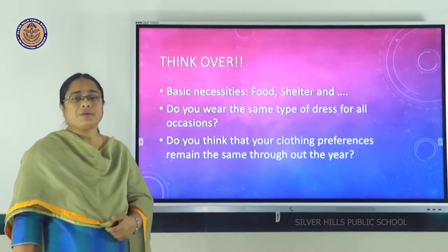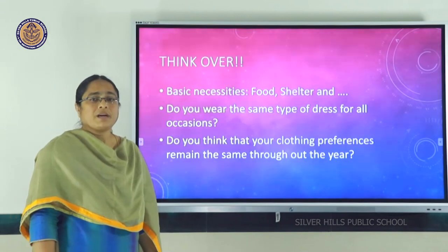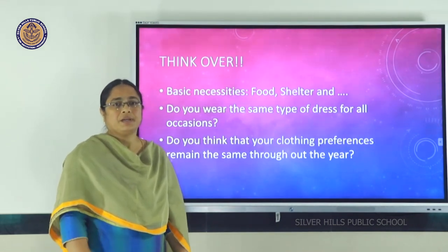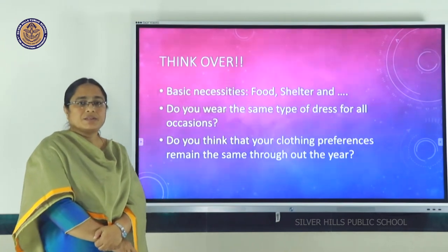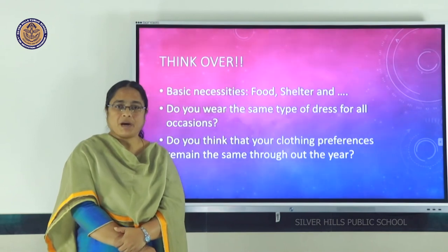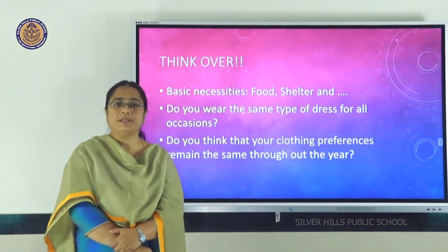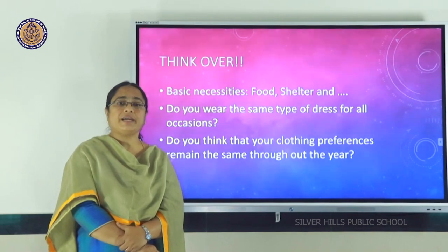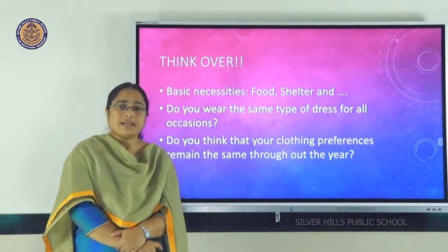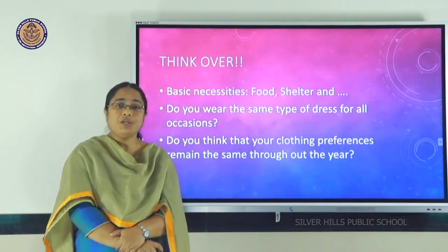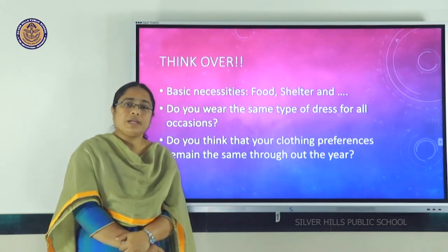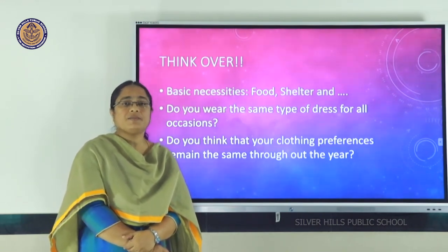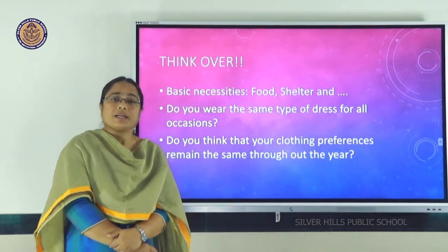Food and shelter are important for us to survive. We cover our body with clothes, and clothes are as important as food and shelter. People wear different kinds of clothes on different occasions and in different states. In Delhi, for example, summers and winters are unusually harsh, so people wear woolen clothes in winter and cotton clothes in summer, depending on climatic conditions.